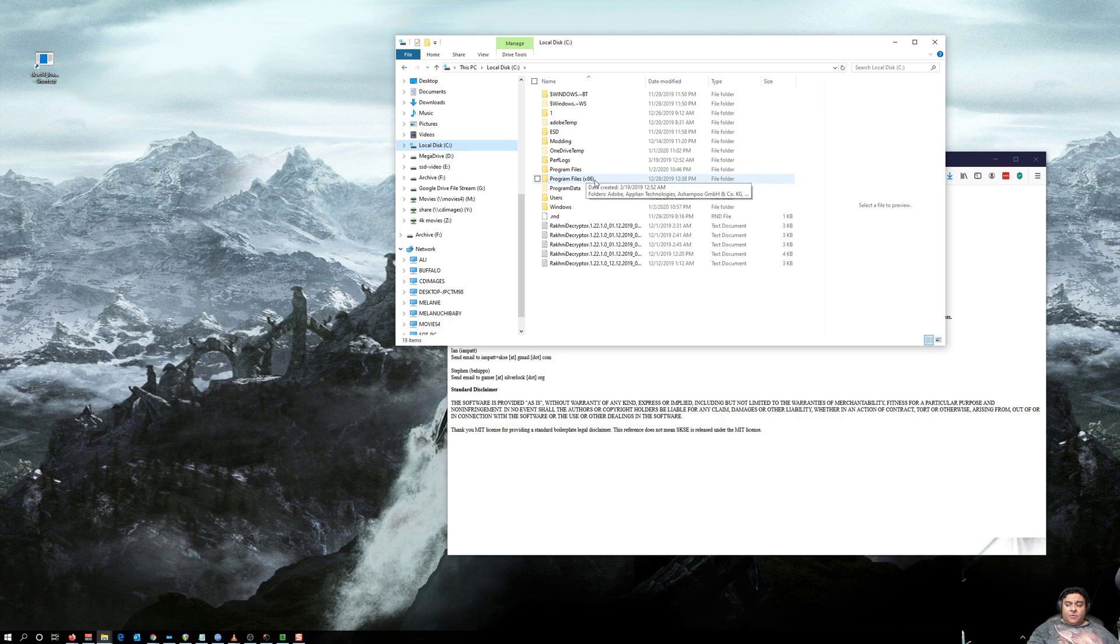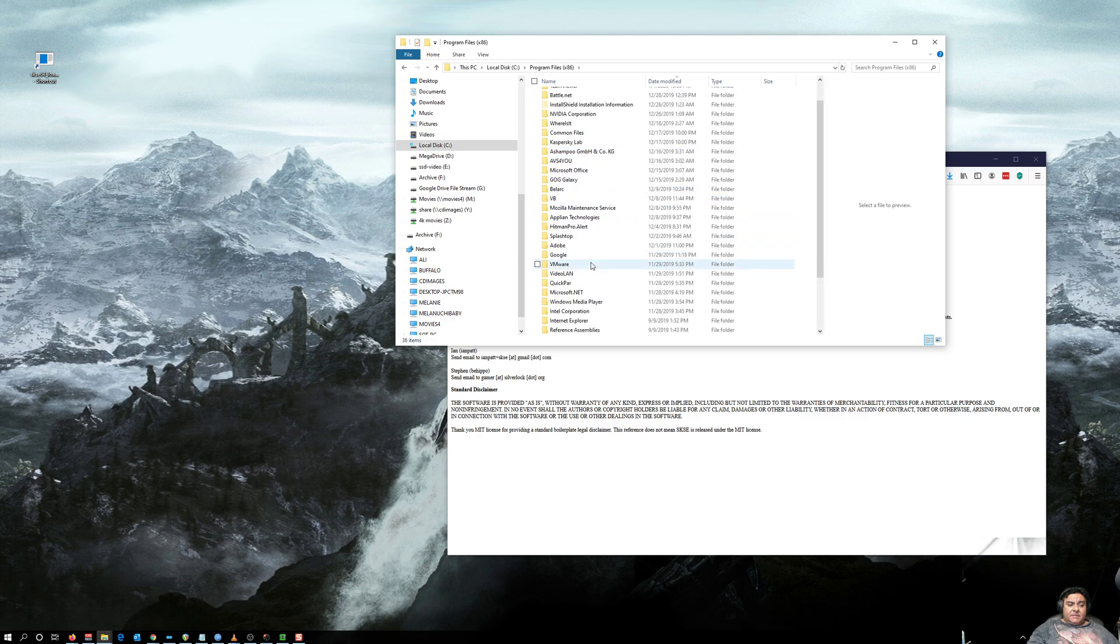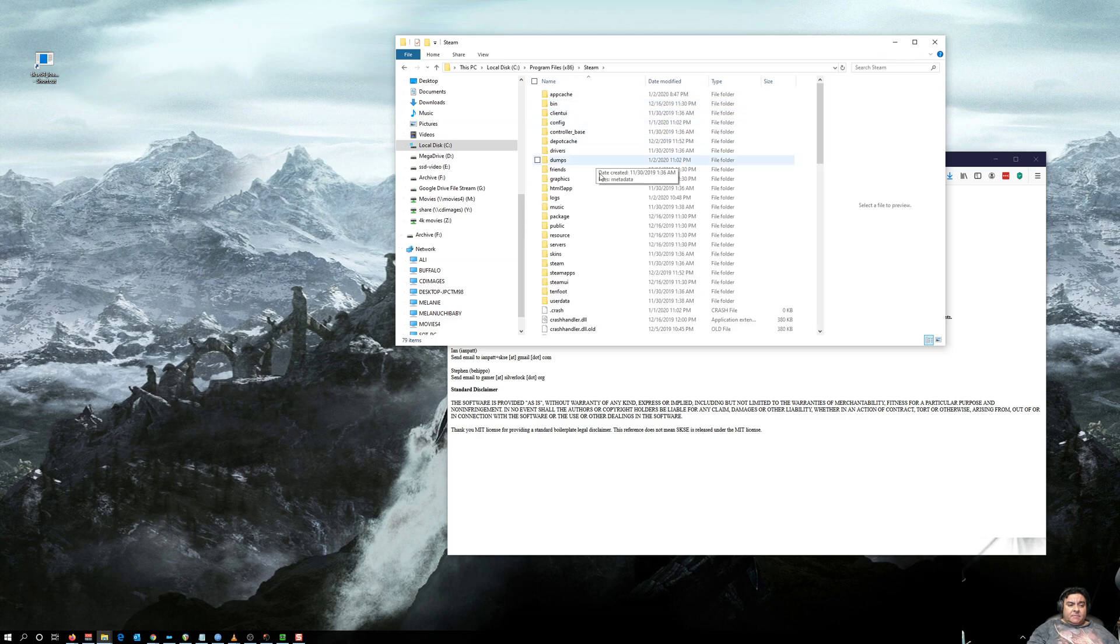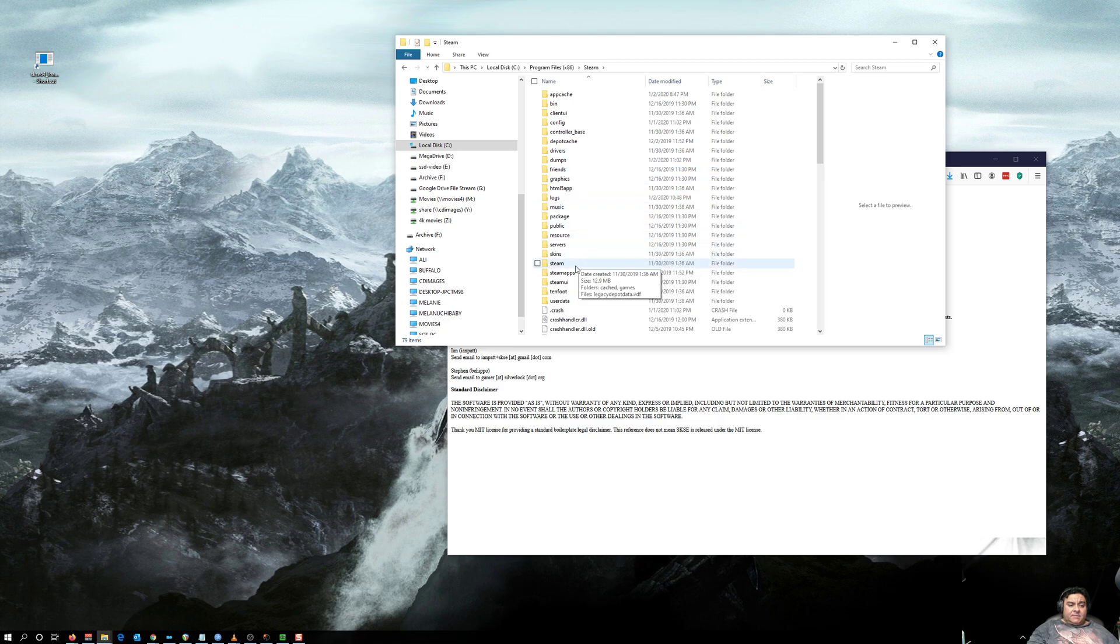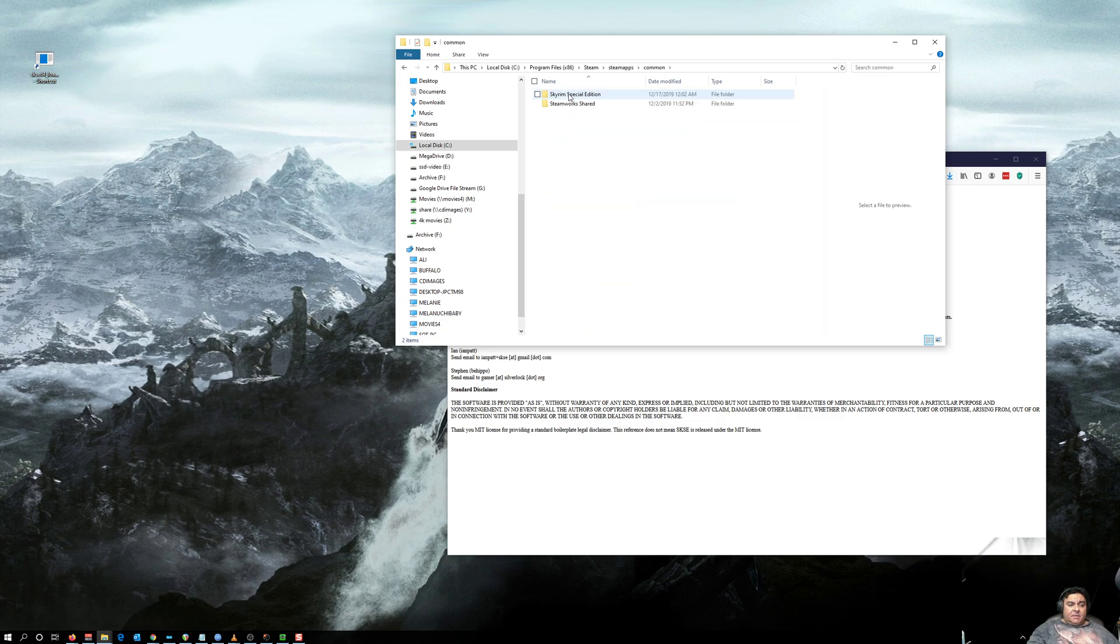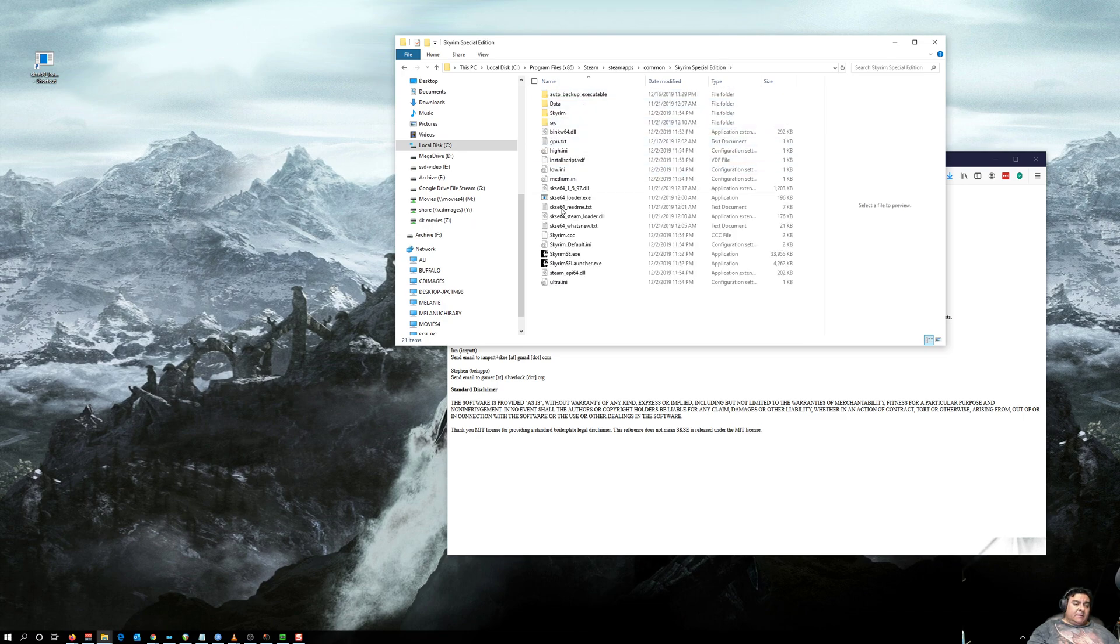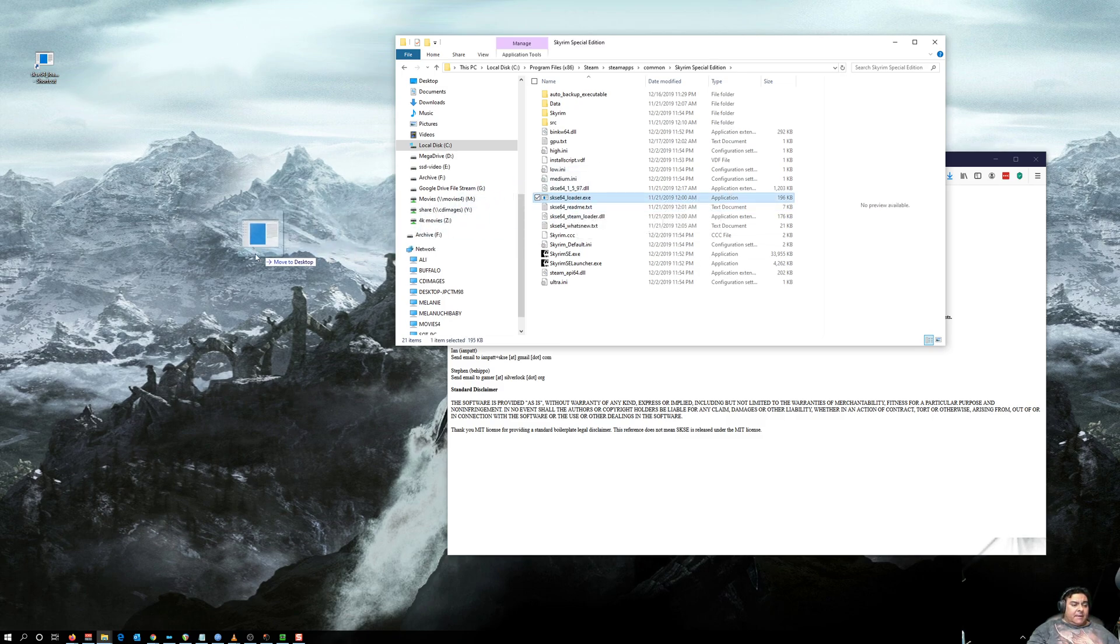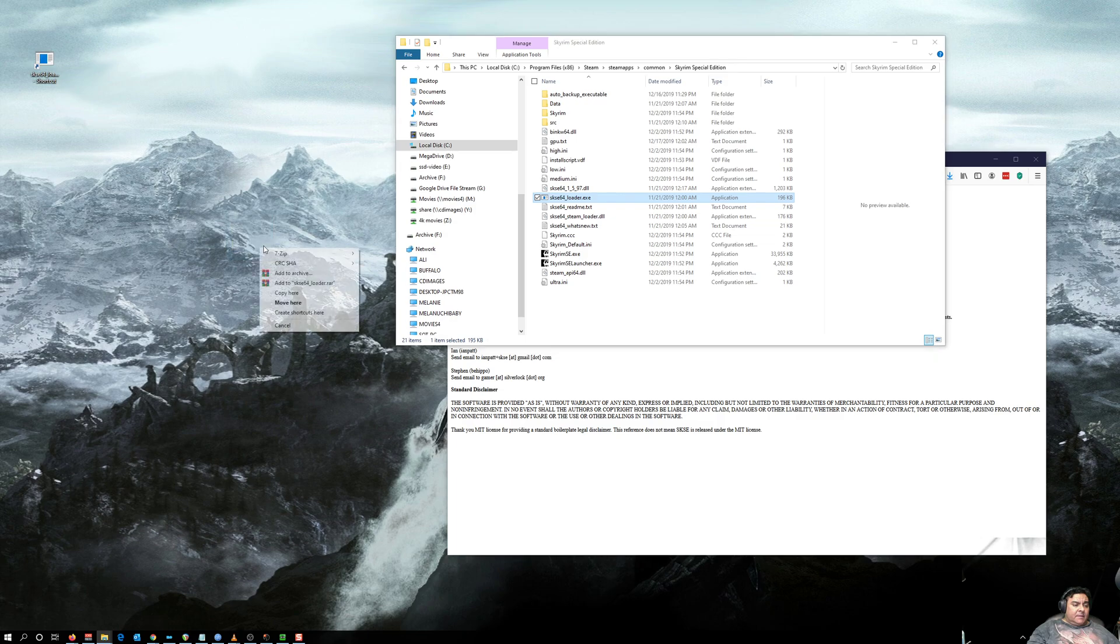So, Programs x86, Steam, Steam, SteamApps, Common, Special Edition, and there it is right here - SKSE underscore loader.exe. You want to right-click, drag it, and then select create shortcut here.